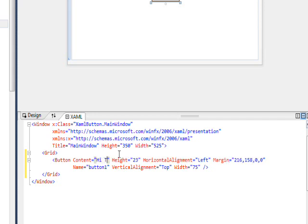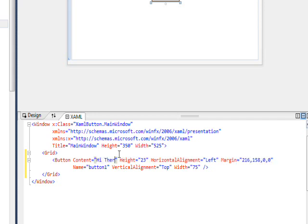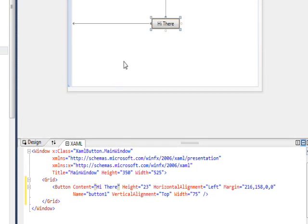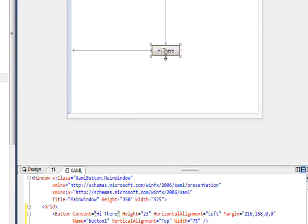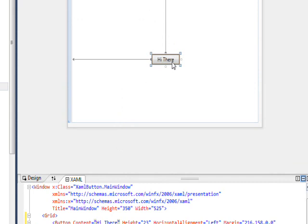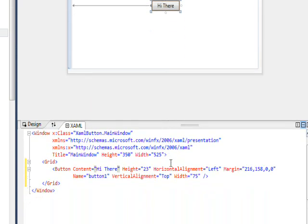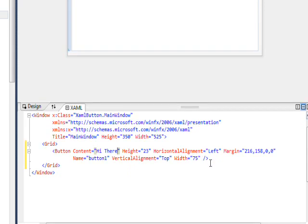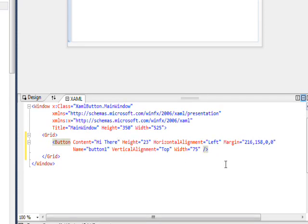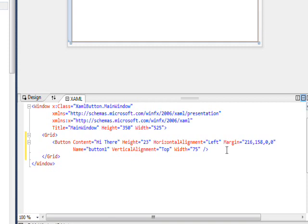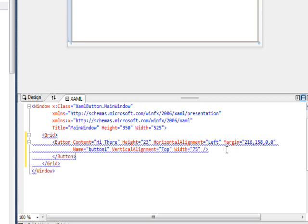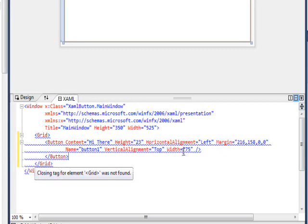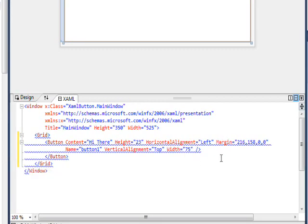You can change this in the XAML to say something like hi there, and the window's probably too low to see it but right as we're typing it in, the hi there actually changed in the button character for character.